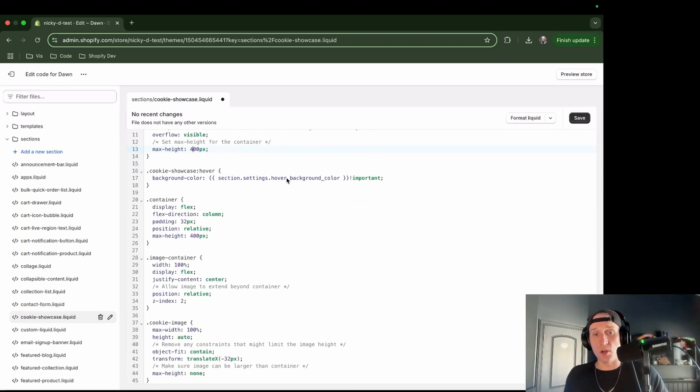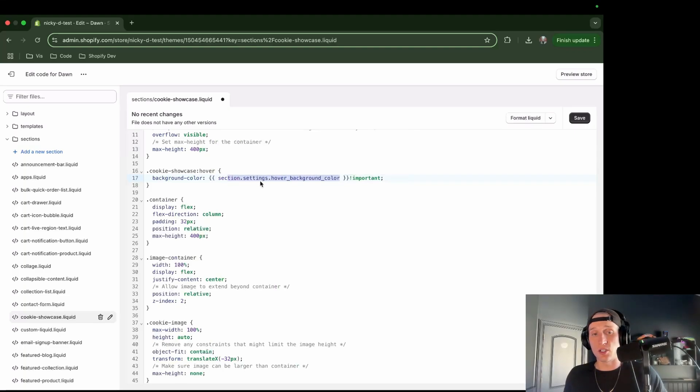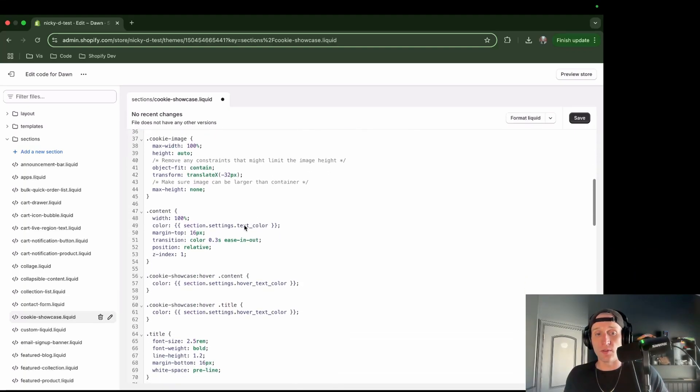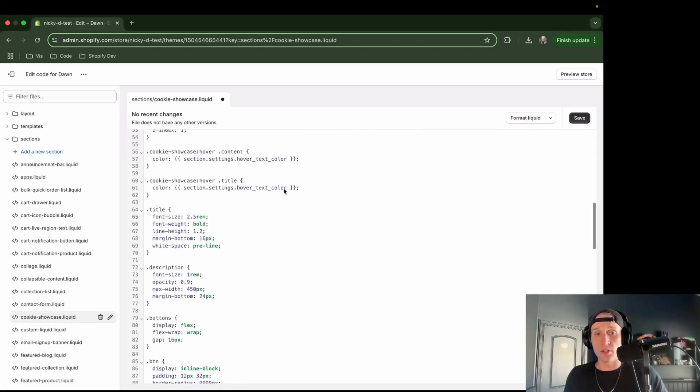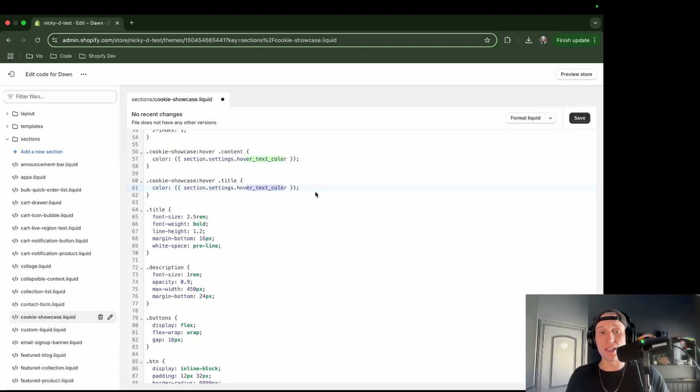Okay, cool. So if we keep going, you're going to see we have a few section styles here, or section settings here rather, and scrolling down, we have a few other things, a few other section settings. Again, this is like for customization that we're going to be able to have in the theme editor, which is always nice.